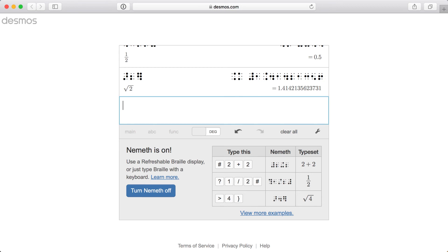We've designed Braille mode to help facilitate mathematical communication between sighted and blind users, whether teacher to teacher, teacher to student, or student to student. Case in point, if you switch between modes, we'll automatically translate all inputs and results.